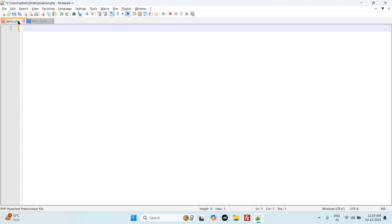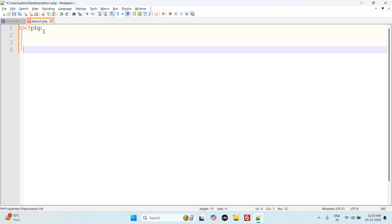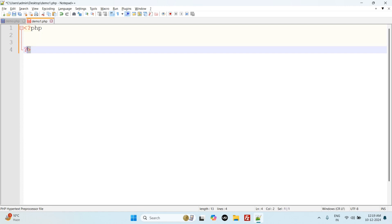Now, a PHP script starts with less than sign, question mark, PHP, and ends with question mark and greater than sign. Basically, this is the PHP syntax. In the middle, we use PHP code here.